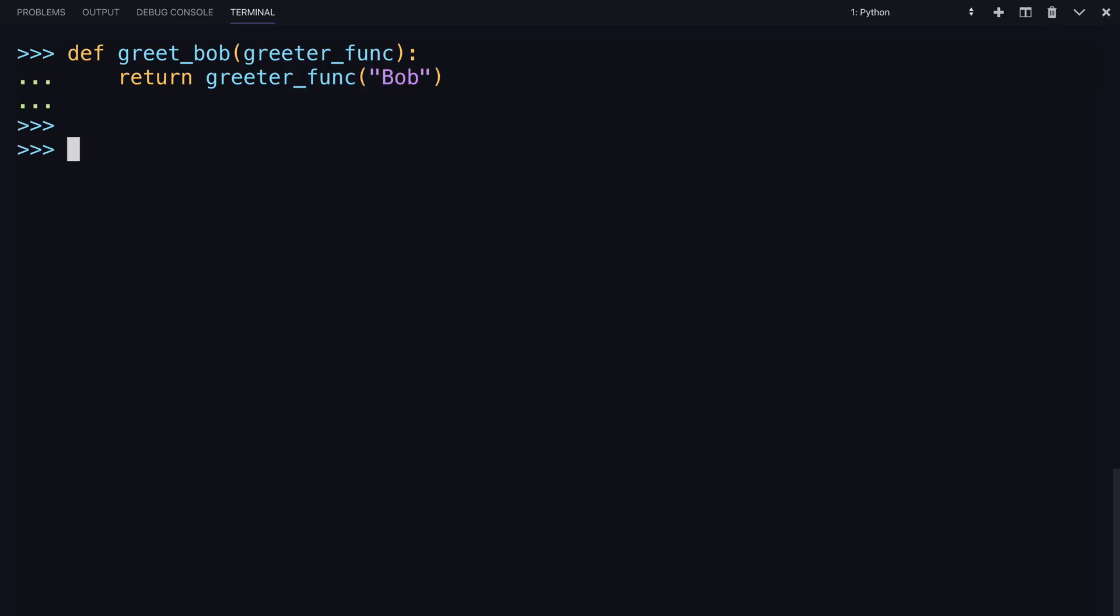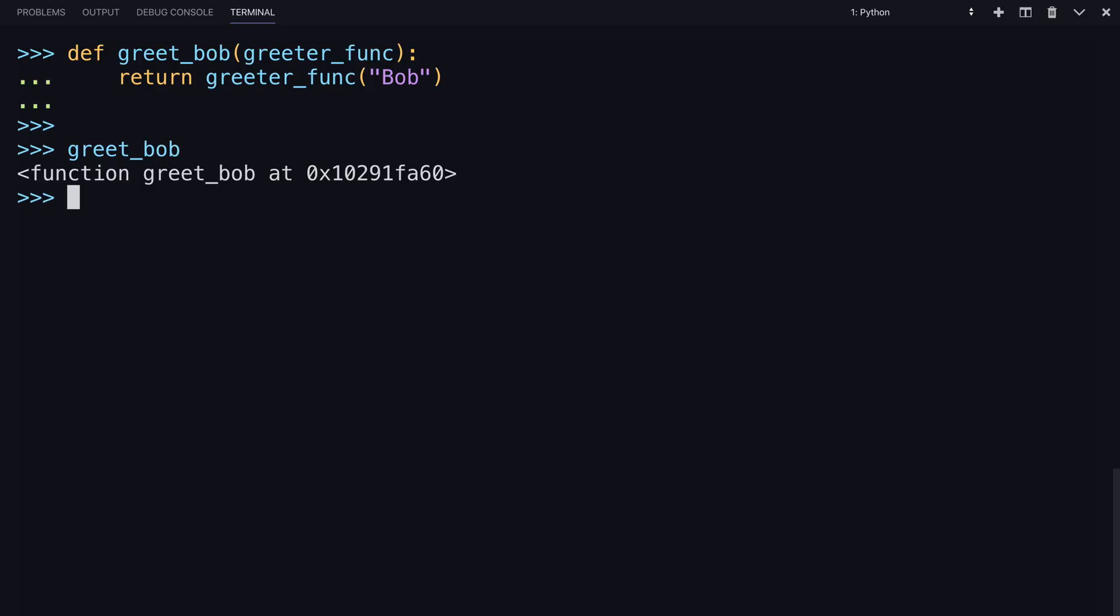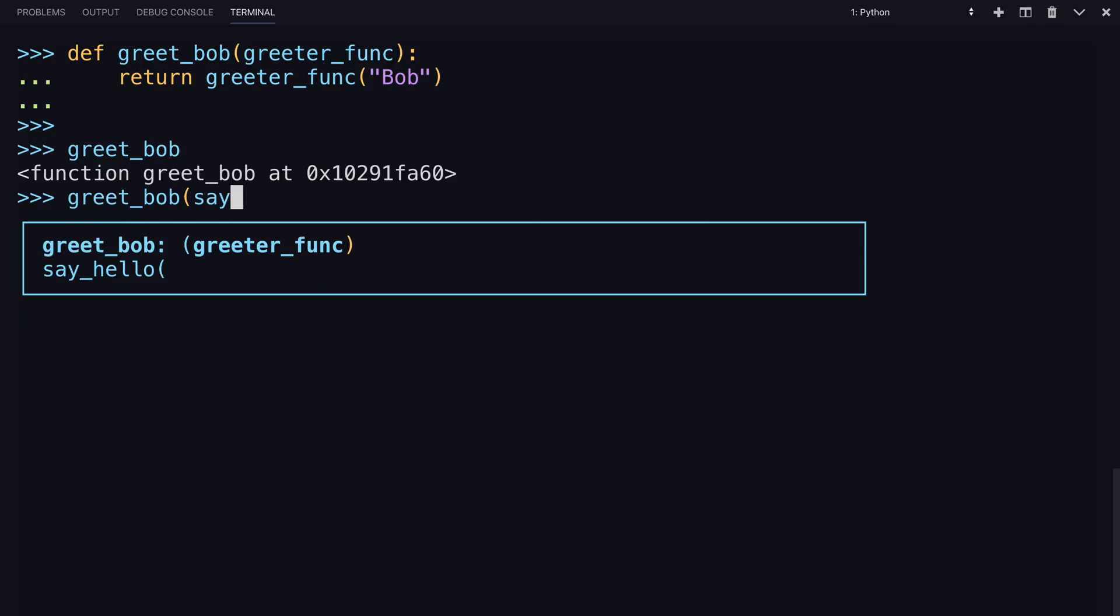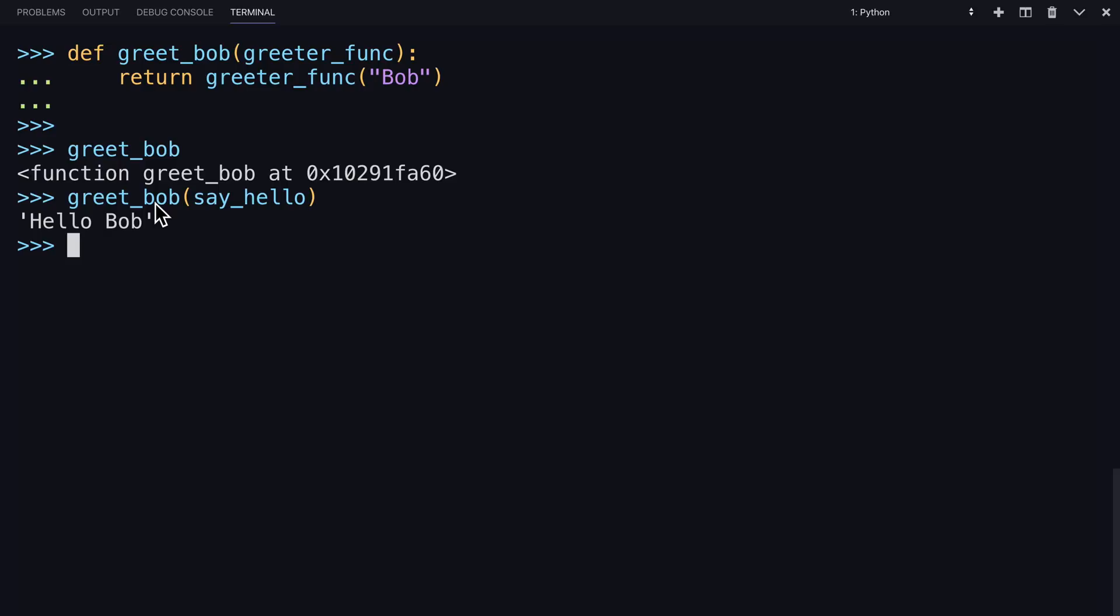So how would you use it? So greet_bob itself is a function. So to use greet_bob, you enter in the function you want. You have two to choose from, say_hello. Don't need to put an argument here, it's going to get it here. So you just passed a function, say_hello, into another function and called it. So you just accomplished some pretty cool stuff.